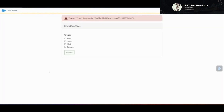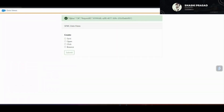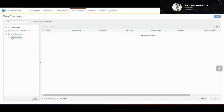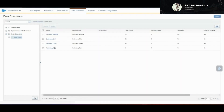Let me delete that data extension, then go back to the custom app. Now I'm going to select all the checkboxes and click Submit. I get a response — status is OK and I get the Request ID. Going back to the Data Extensions and refreshing, you can now see all four data extensions have been created. Let's move to the implementation.